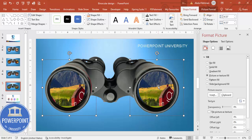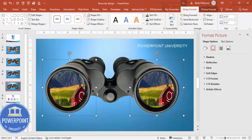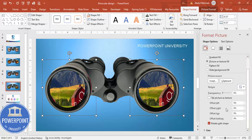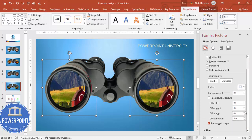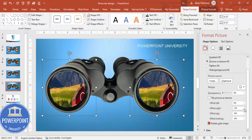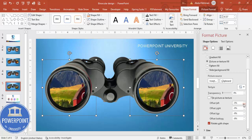To reposition the image within the oval, select it and go to the Fill settings. You can adjust the offset — for example, increase the offset bottom to move the image upward, and adjust left/right offset to position it as desired.